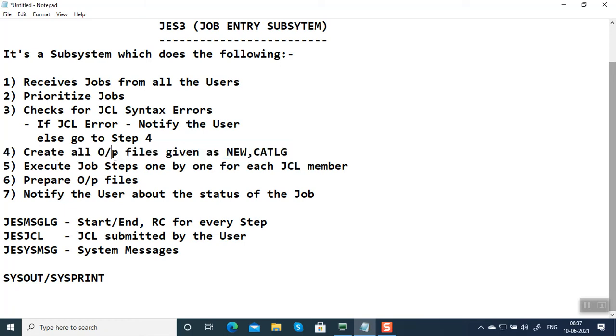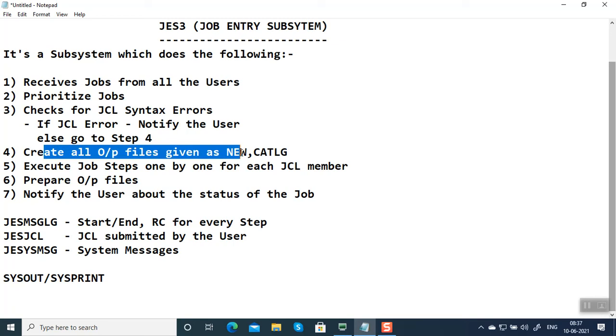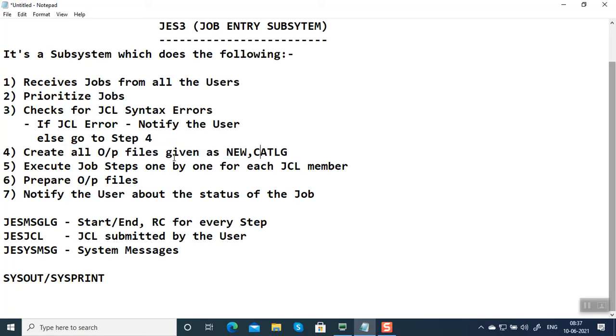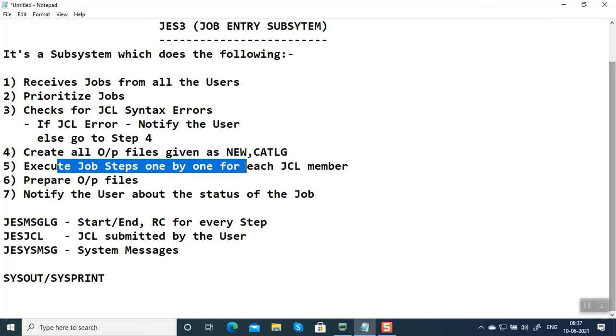JES3 doesn't know whether job steps are going to get executed successfully or not. It's going to create all the output files which have been mentioned as NEW, CATALOG, DELETE, and it executes job steps one by one for every JCL member. Once the job steps are executed successfully, it's going to prepare all the output files.